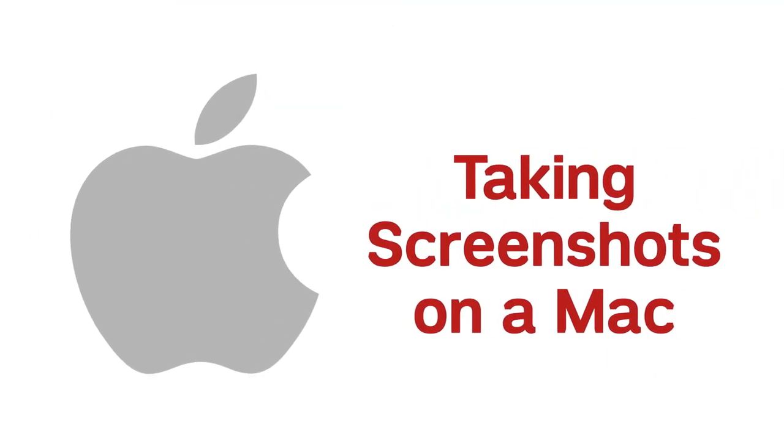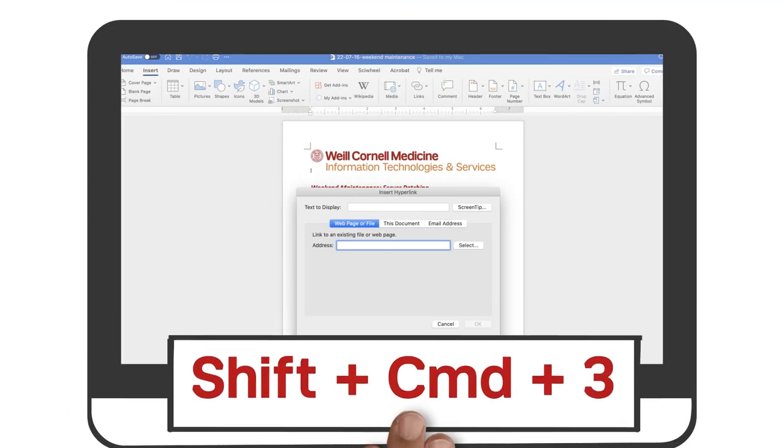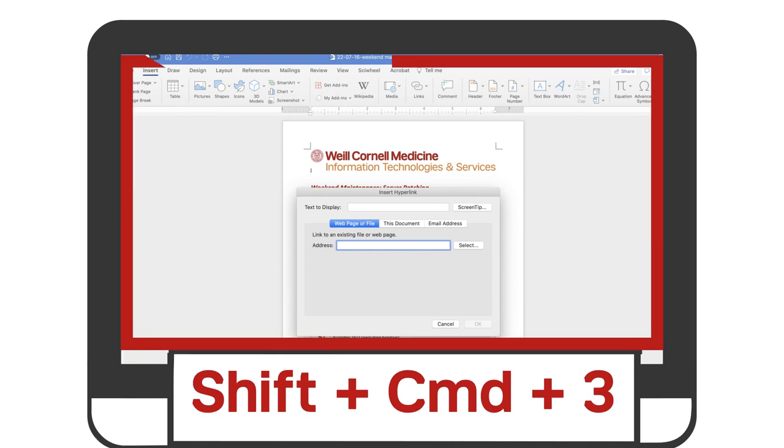Macs have their own keyboard shortcuts to take screenshots. To take a screenshot of your entire screen, press and hold Shift-Command-3.